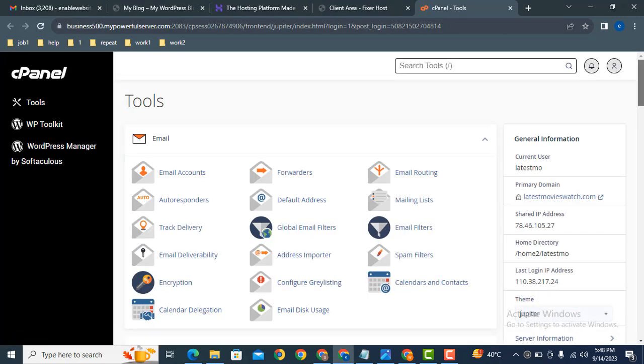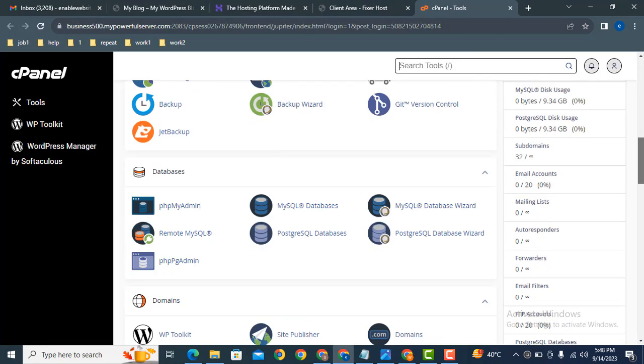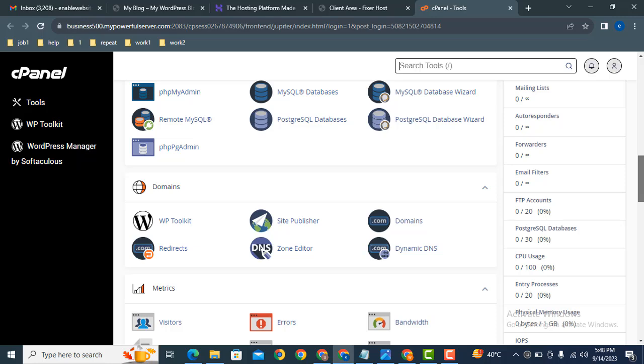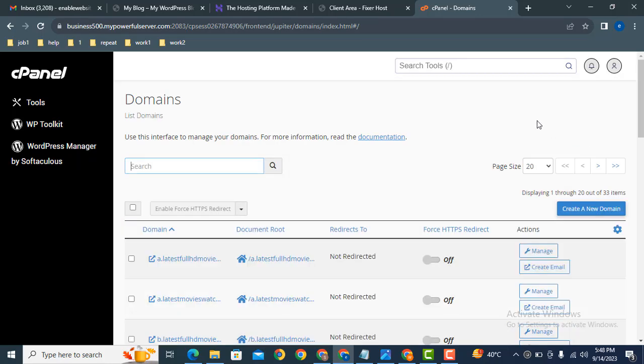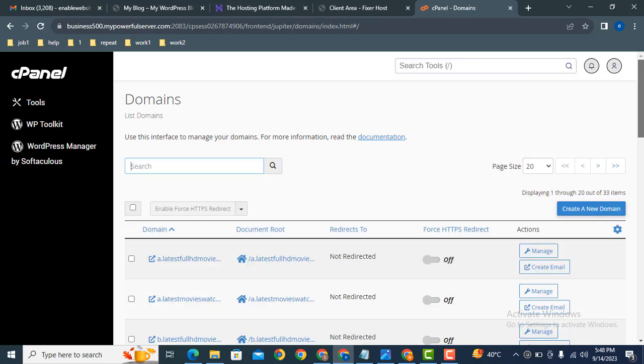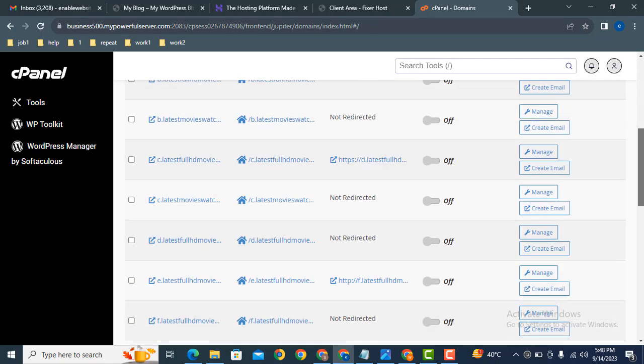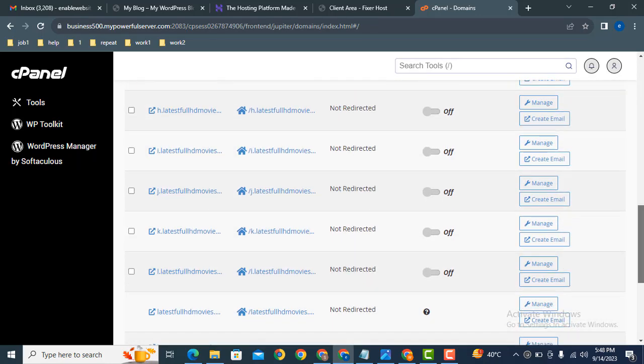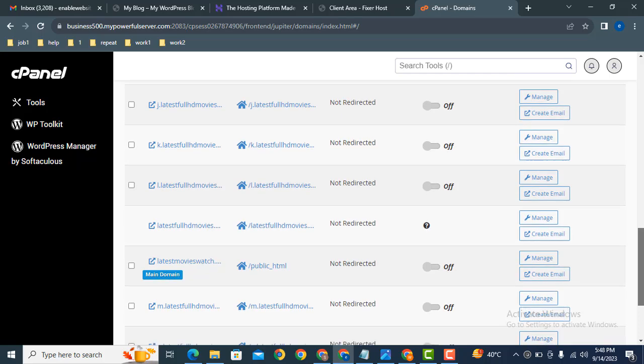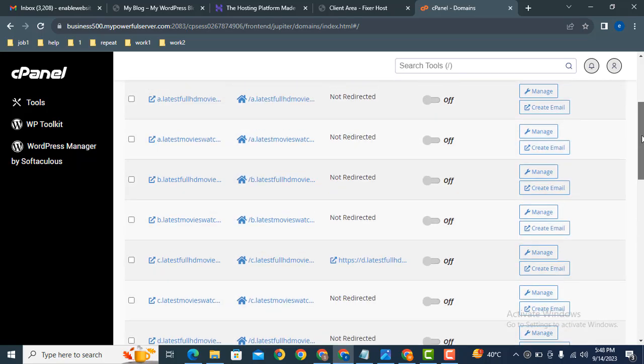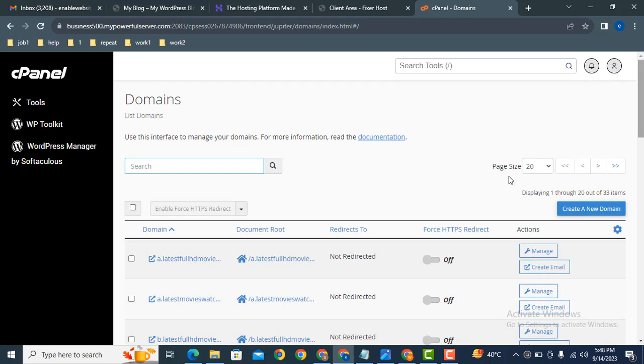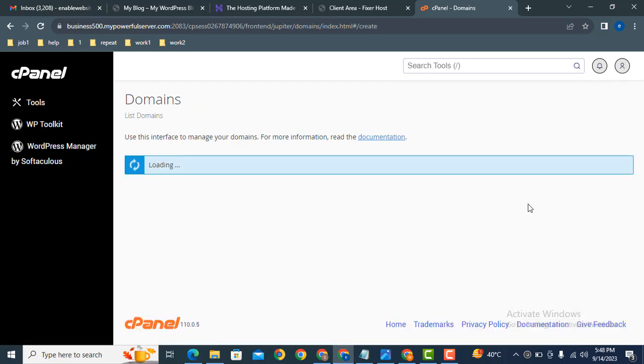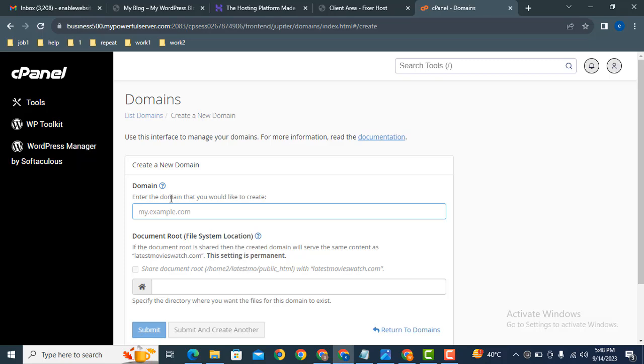After that, scroll down and find out the domain section. Here you can see in domains, these are all the domains that are added. If you want to add a new domain, just click here 'create a new domain'.